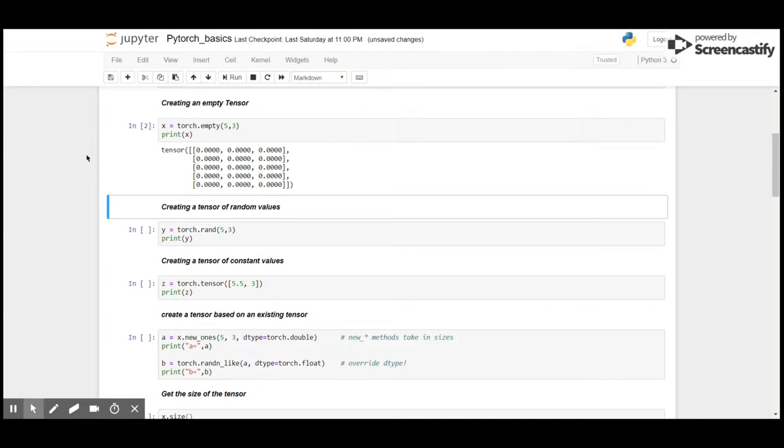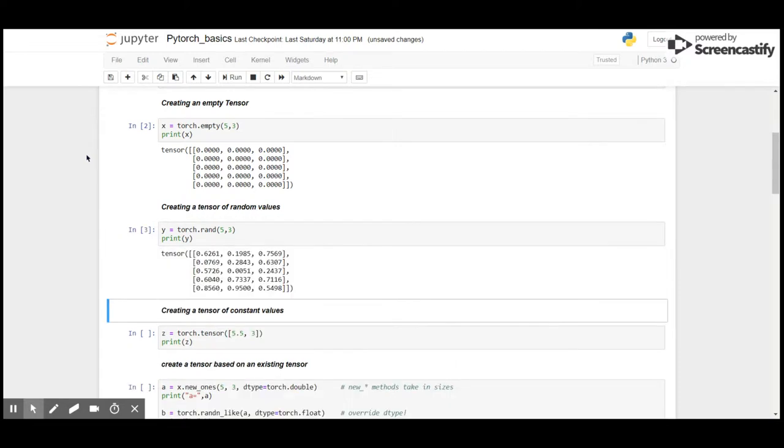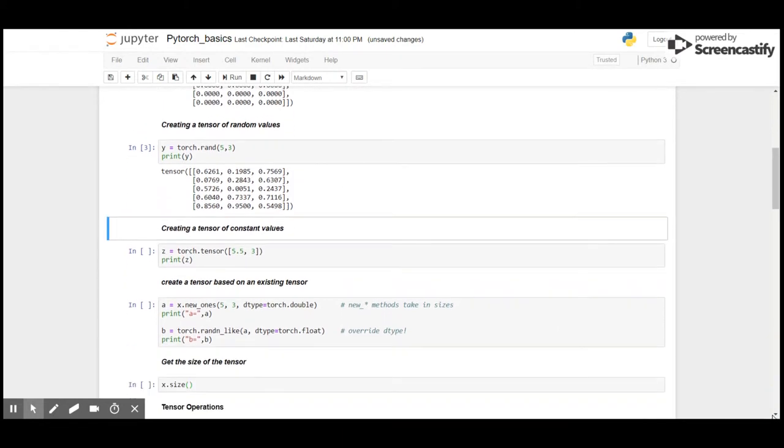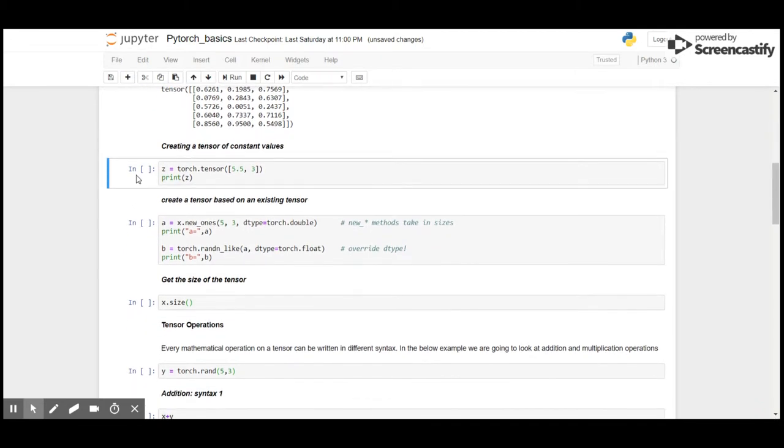As you can see, we have got five rows and three columns of tensors which contains all zeros because we called an empty tensor. Here I'm going to create a random tensor of the same dimensions, five rows and three columns. You can see we have got a random tensor.